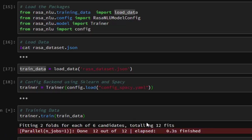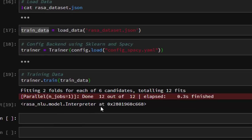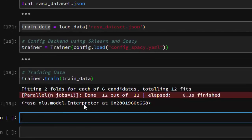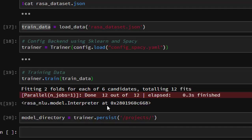It takes some time to train. It is fitting two folds for each of the cross-validation steps and has trained perfectly. Now we need to save this model to use it for predictions. We create a model directory variable, then call trainer.persist() and pass in a project name — let's call it 'my_project'.